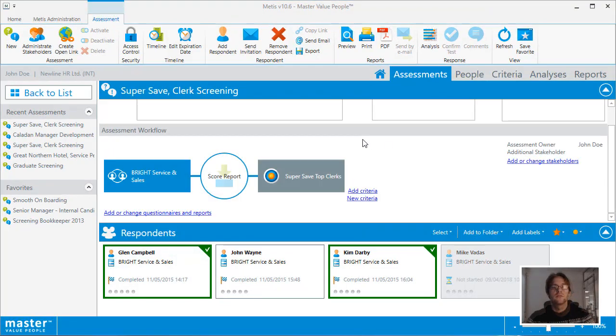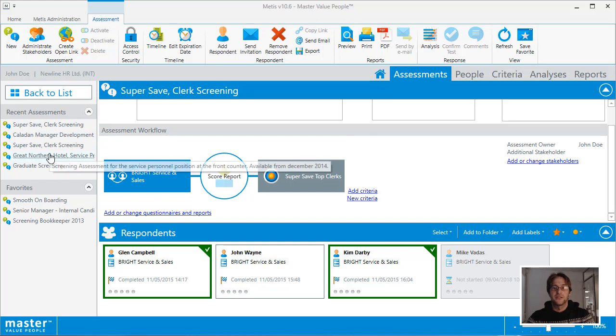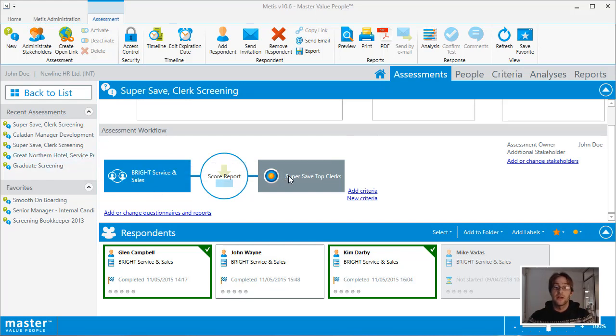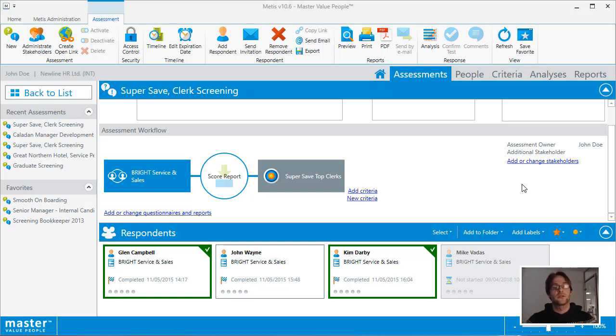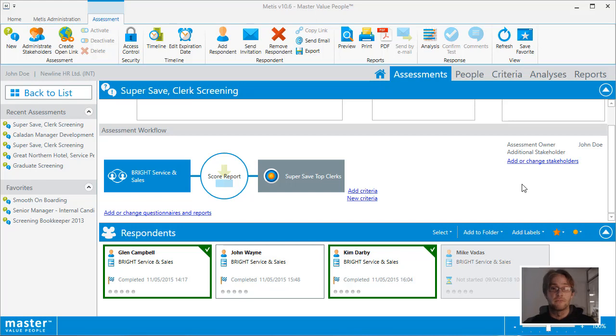This is the workflow area. It will show all of the tests added to the questionnaire, as well as any criteria that have been added to the assessment. You can reorder the tests so that the test taker will see them in a different order and you can also use the criteria as a stop criteria, which means that the test taker will be unable to continue with the next test until they have successfully completed the previous one.